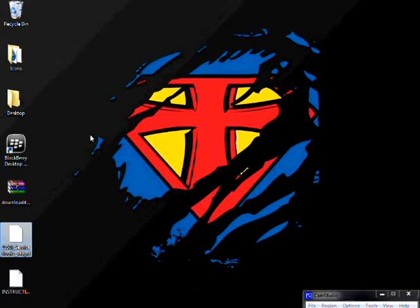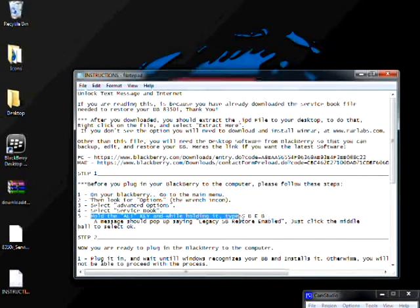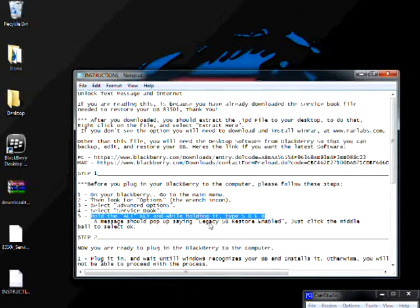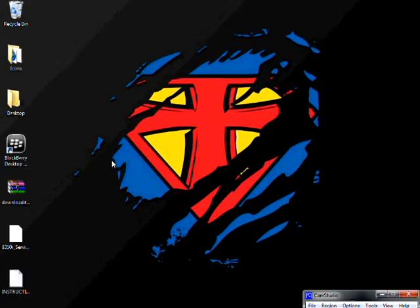And after you have advanced options, the next step should be you scroll down to service book. Once you're there, you're going to hold alt, and then you're going to type in S as in Sam, B as in boy, E as in Edward, and B as in boy. I'm going to show you here that I have written this on the instructions. Step one. So you're going to hold alt key, and while holding it, type S B E B. And after that is done, you should have a little message saying legacy SB restored enabled. So just click okay. And go back to the main menu, and you're ready to plug it in and continue to the next step. So just plug it in. If you need to pause it and go get your cell phone or whatever you need, just pause the video, and then we'll go from there.